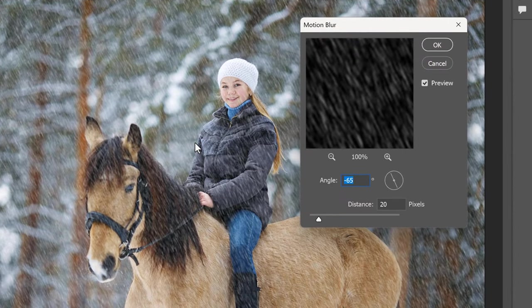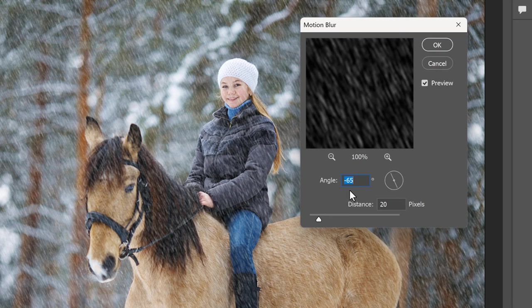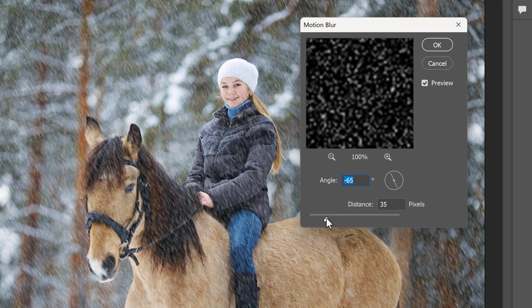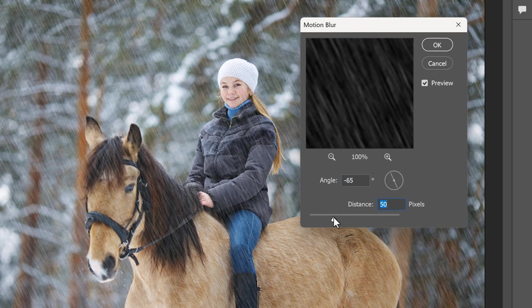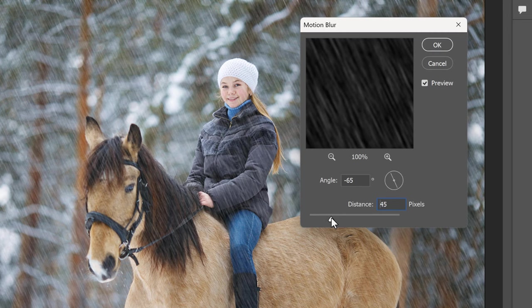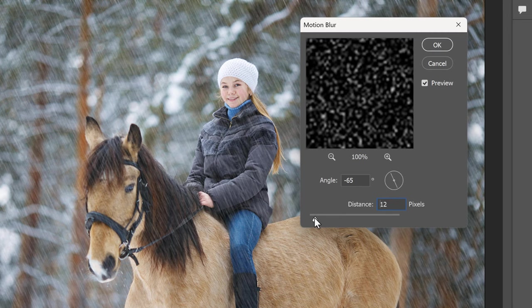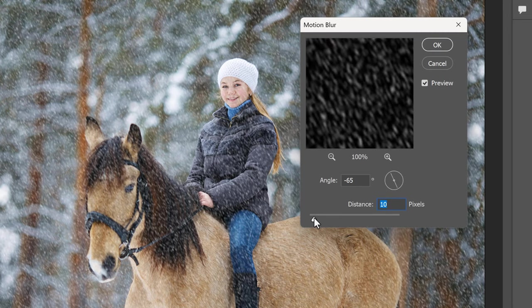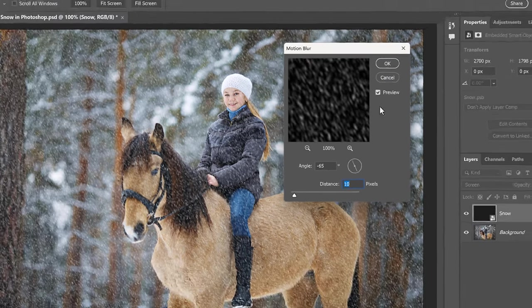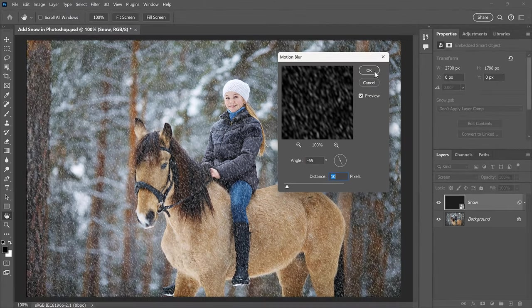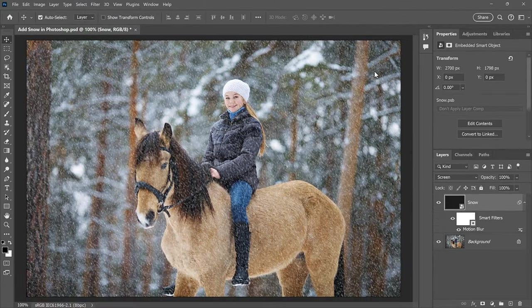In the Dialog box, set the angle to the direction you want the snow to be falling from. I've set mine to negative 65 degrees so it's falling from the upper left. Then adjust the amount of motion using the Distance slider. Don't set it too high or the snow will look more like rain. Lower values work better, so I'll set mine to 10 pixels. Then click OK to close the dialog box.